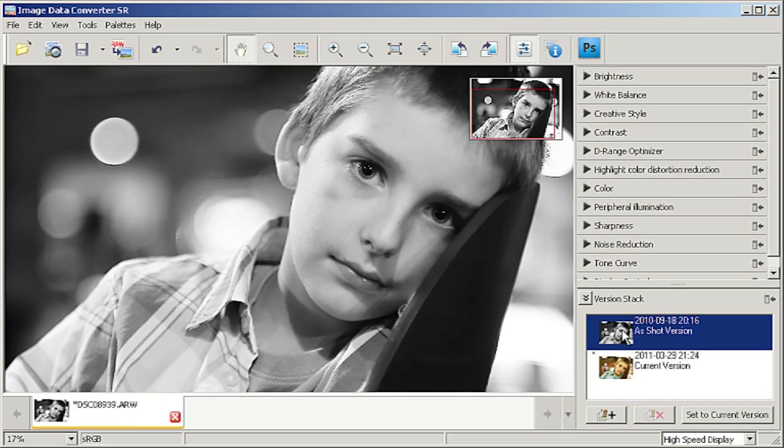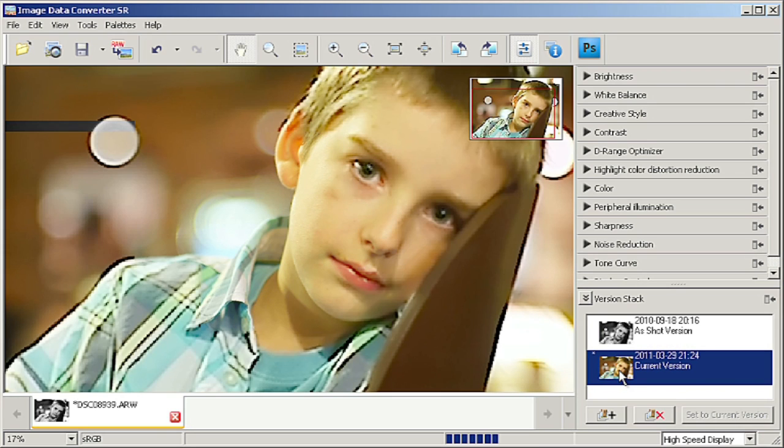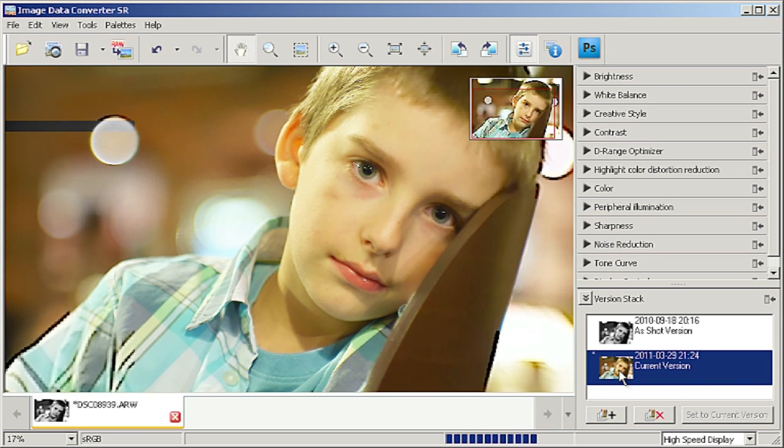IDC is not very complicated although it hasn't yet been translated into Polish. After applying changes we can export our photo to a JPG format or TIF if a better quality is needed.